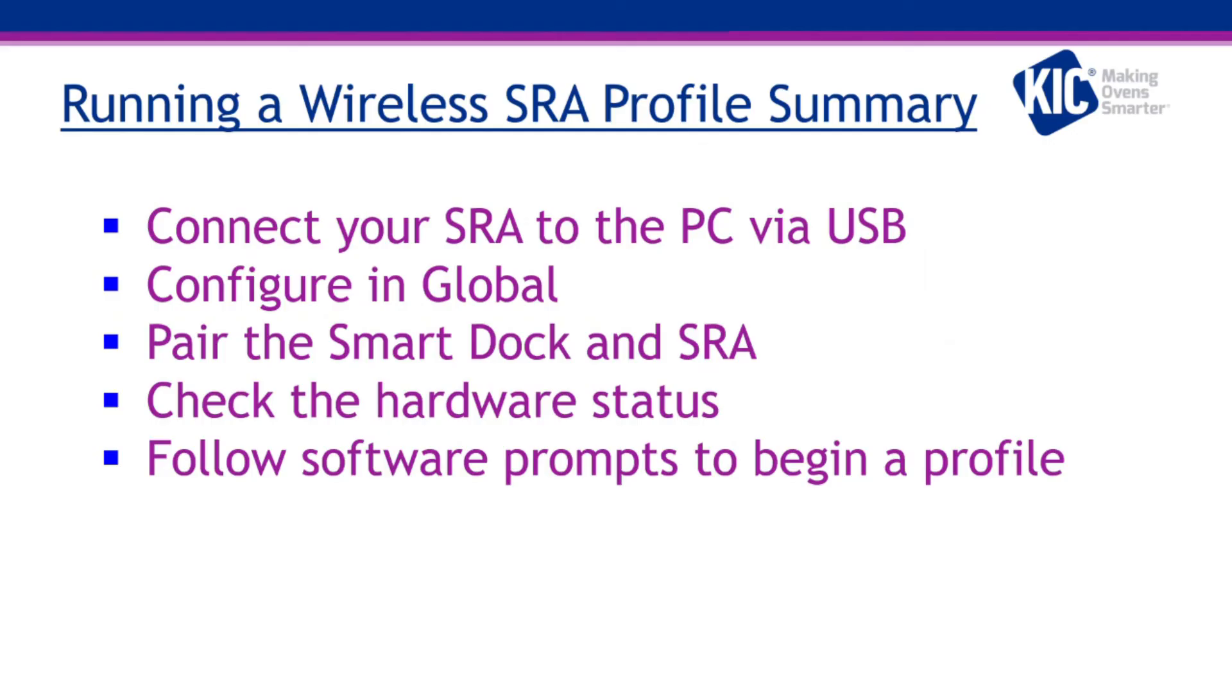This concludes our video on how to run a transmitter SRA profile. You now know how to connect your SRA, configure the software to enable communication with the SRA fixture, pair your SRA with a smart dock, check for communication and basic troubleshooting from the hardware status, and the correct way to set up and run a profile in transmitter mode.